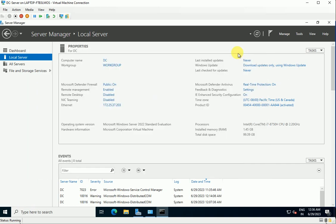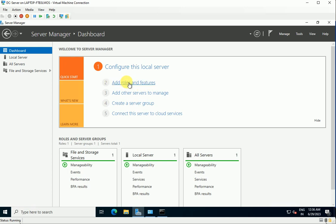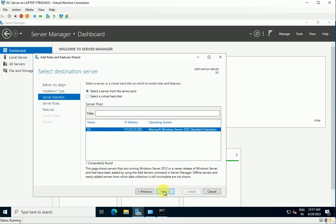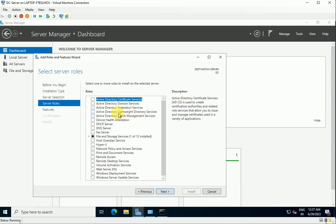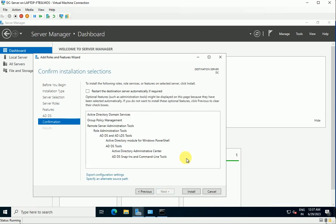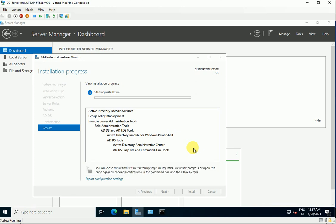Now let's go to the Dashboard, click 'Add Roles and Features', and proceed through the wizard — next, next, next — to reach the Roles selection. We are going to add the Active Directory Domain Services role. Select this role and continue clicking next through the wizard until we reach the Install button. Installation has started on the DC and will take a couple of minutes to complete.